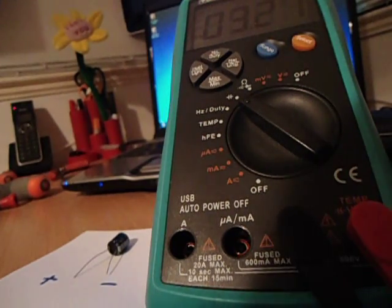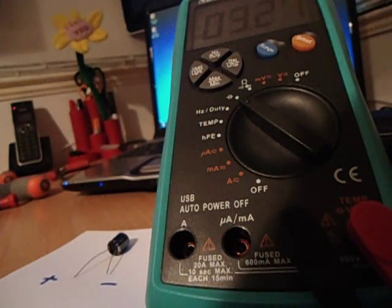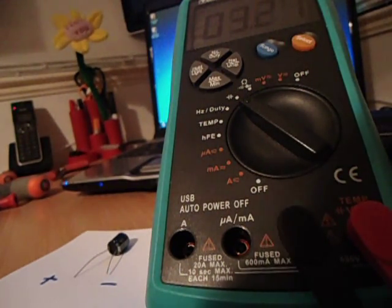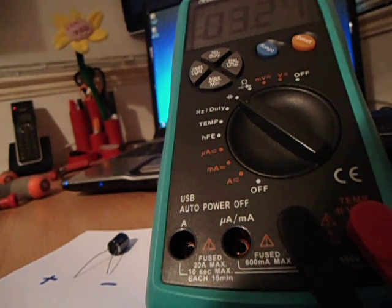Hello there guys, today I'm going to show you how to test a capacitor with a multimeter and an ESR meter.